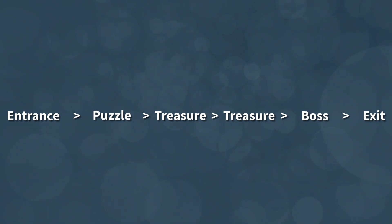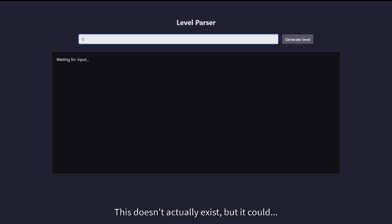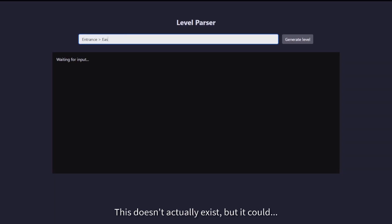Grammars also come with the cool benefit of being human readable and therefore also writable. With a system like this, a non-programmer such as a level designer or a player could manually write what they want and have the system parse it. Pretty cool.